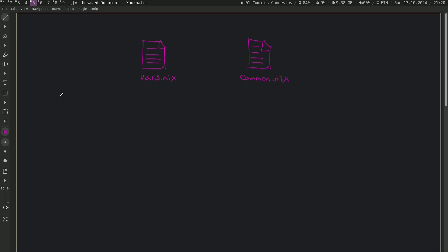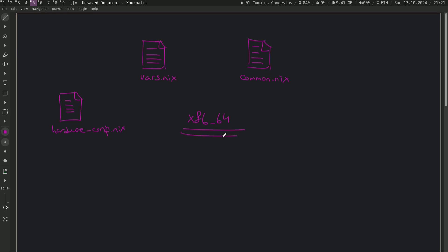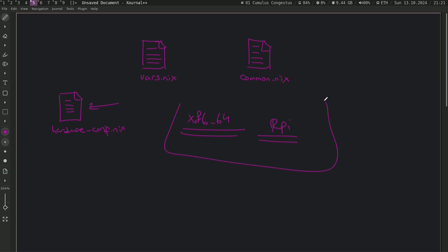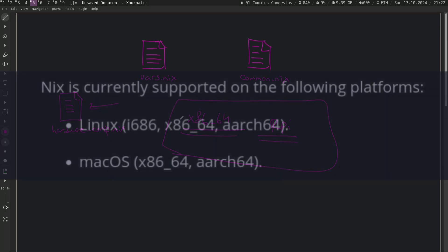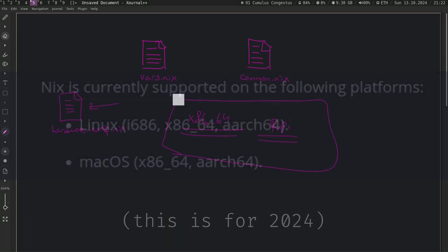And we also need a file called hardware configuration. All our servers run on an Intel CPU that is x86_64. But if you want to create that pipeline using your Raspberry Pi, you need to change the architecture settings inside that hardware configuration. This is the neat part of NixOS - you can install exact systems on different architectures.